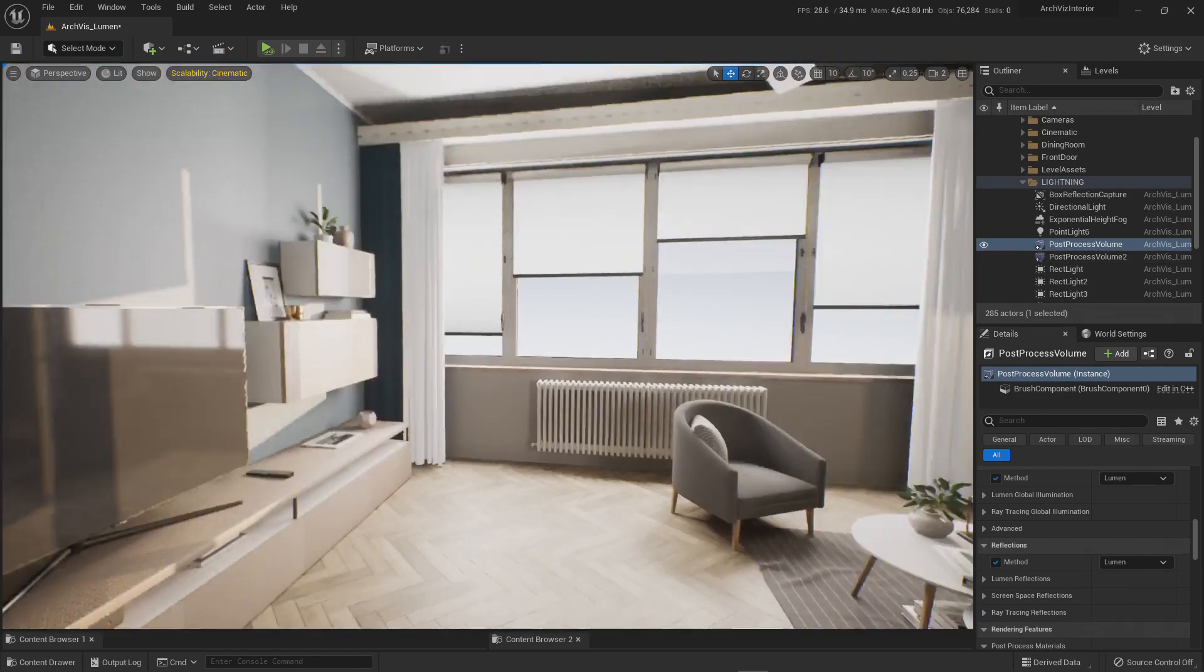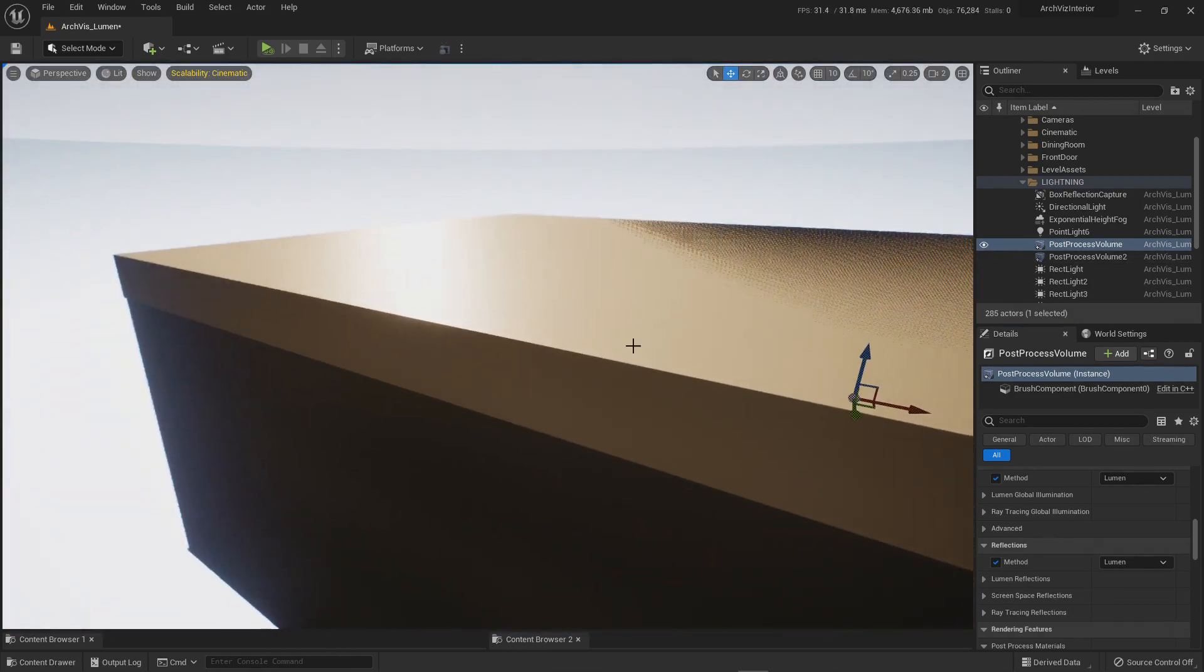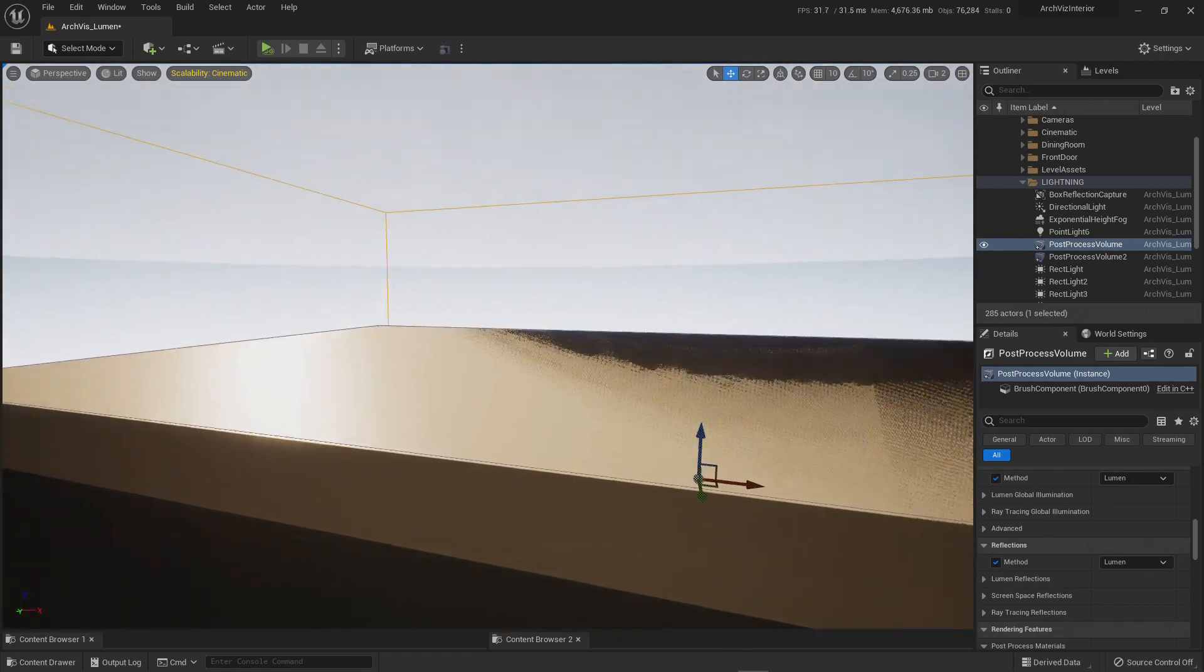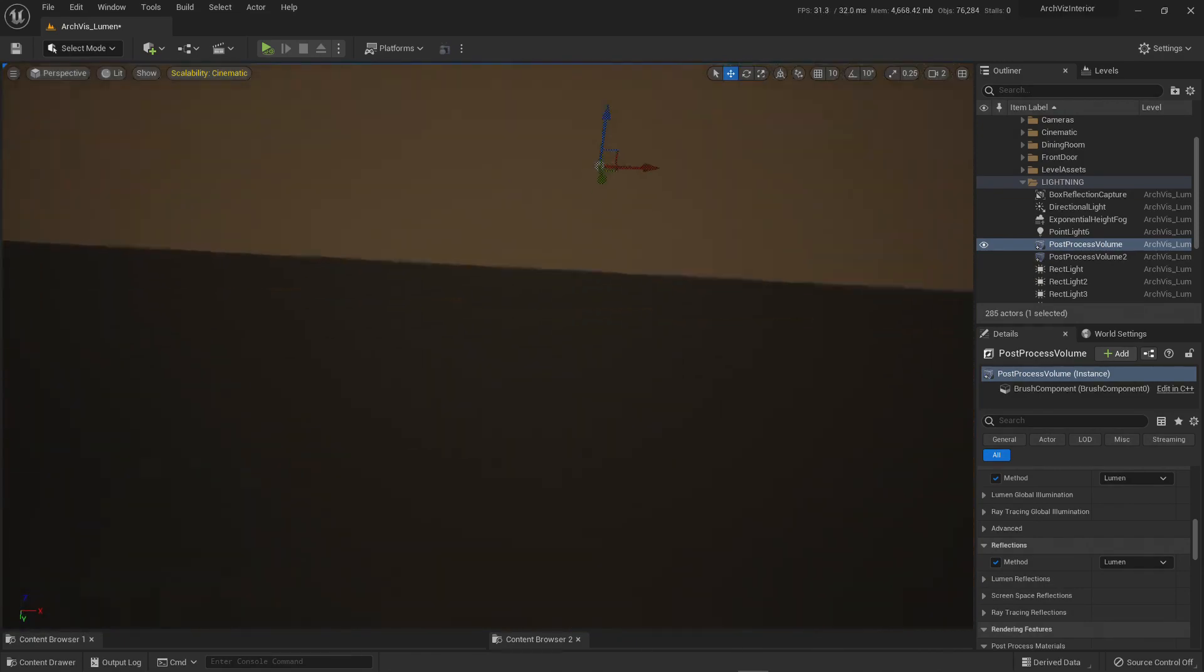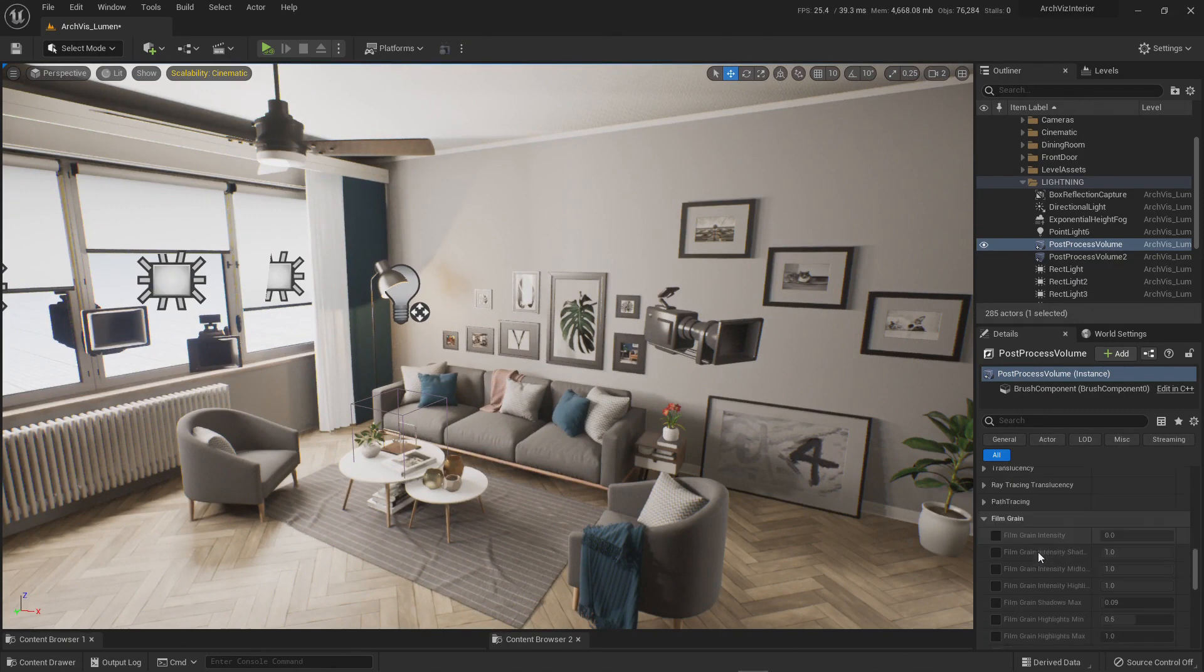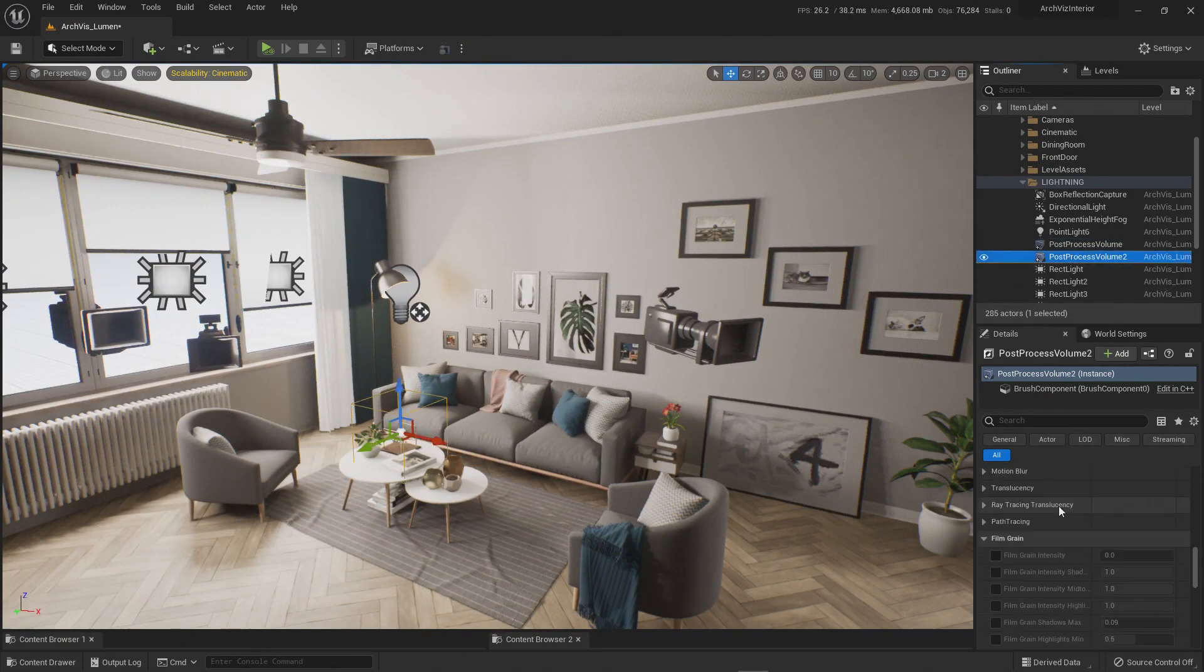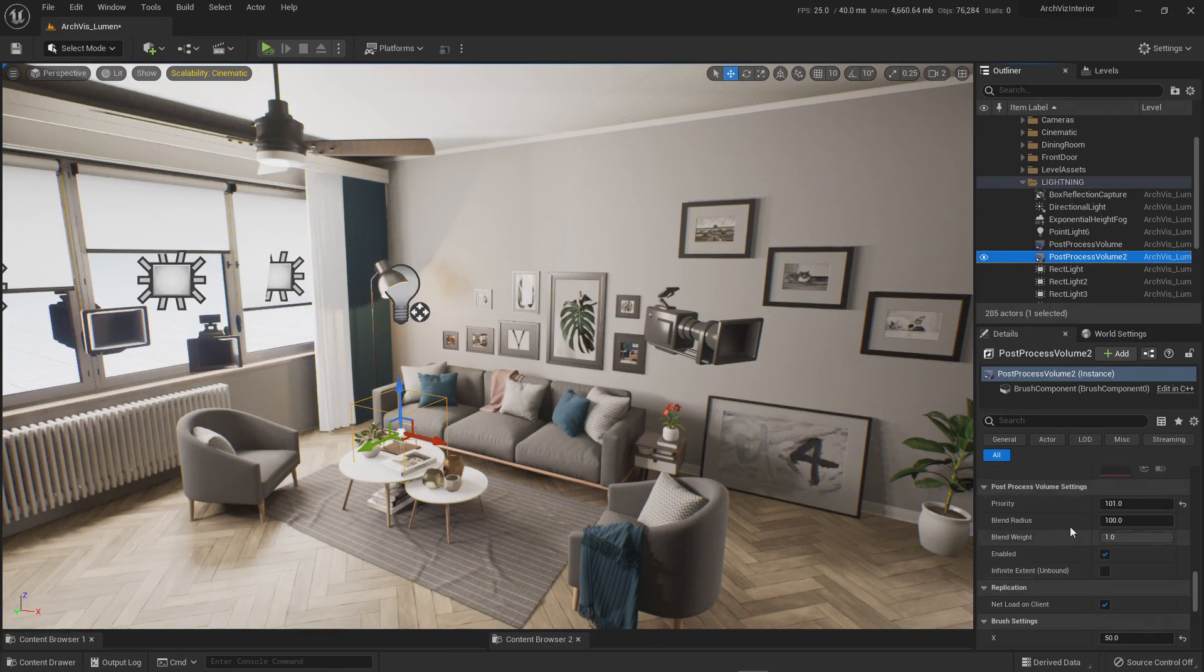You know, the one that encompasses your whole scene, or this one right here, the one that is unbound. You can duplicate it and change it from unbound to bounded.